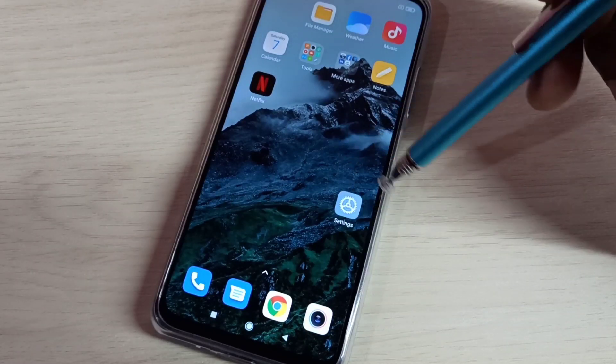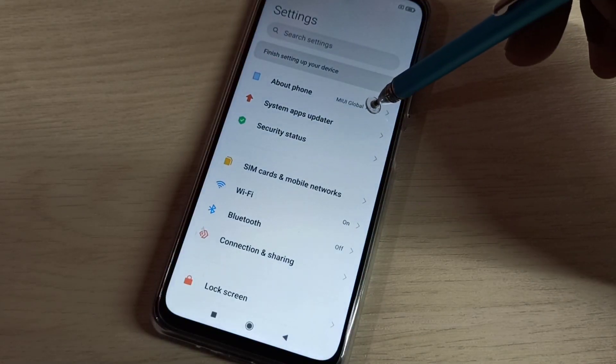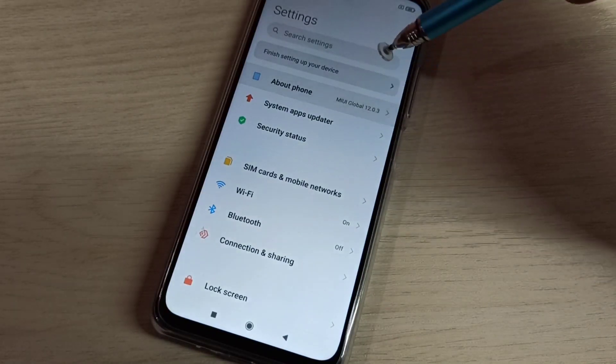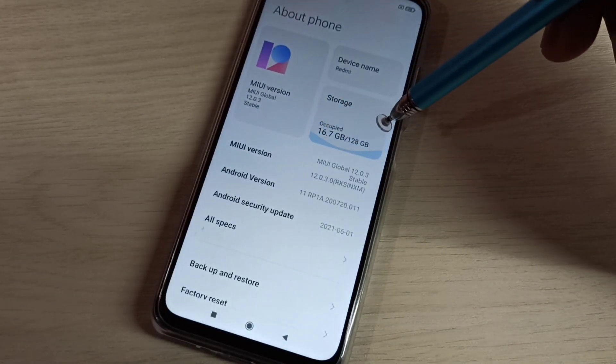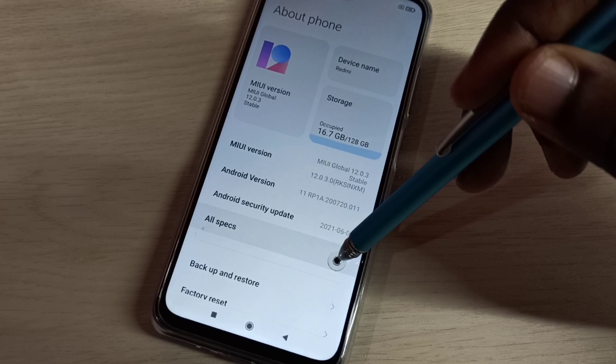Open settings app, tap on this icon, then select About Phone, then select All Specs.